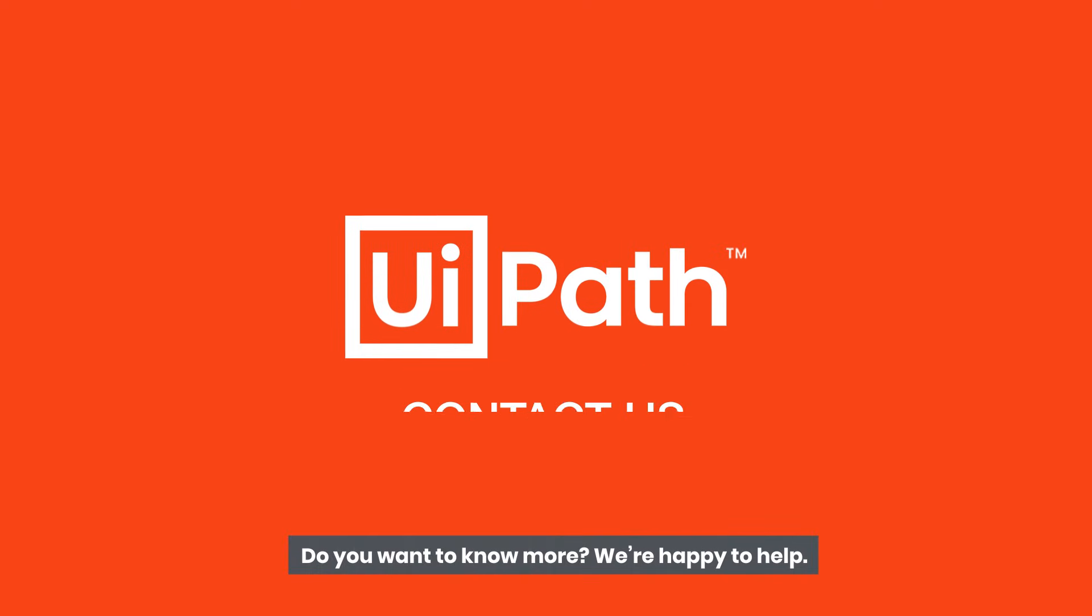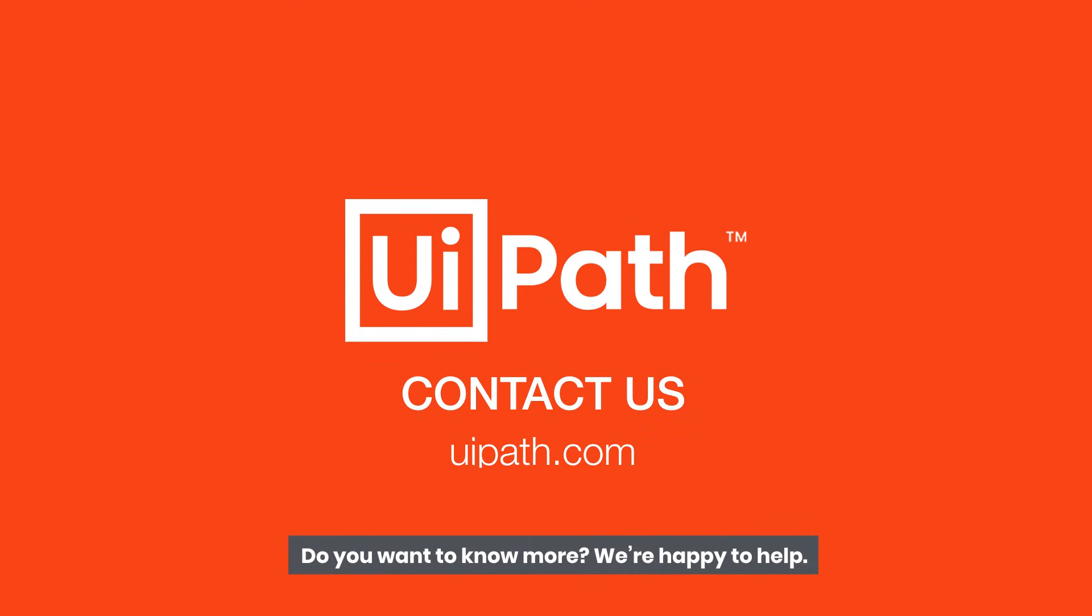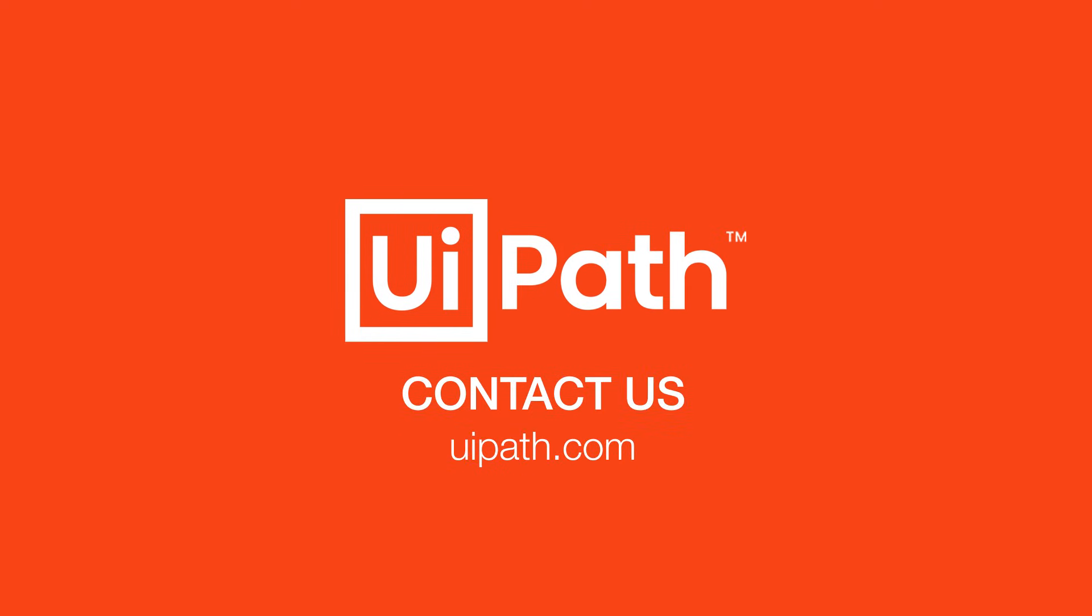Do you want to know more? We're happy to help. Contact us here!